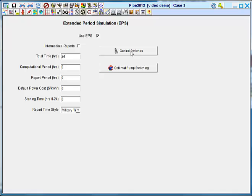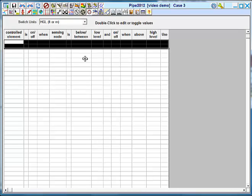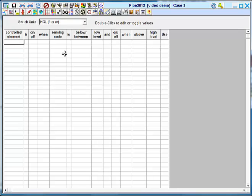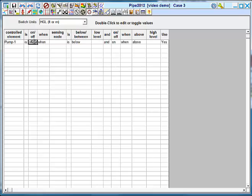In addition, you can apply control switches for pumps. Usually this is based on tank levels. In my system, my controlled element is the pump. And I'm going to turn it on and off when the tank is filled and back on when the tank begins to empty.